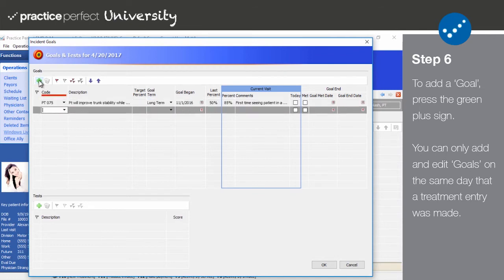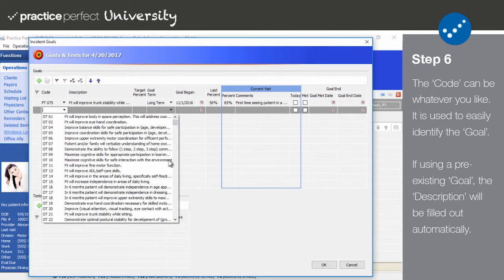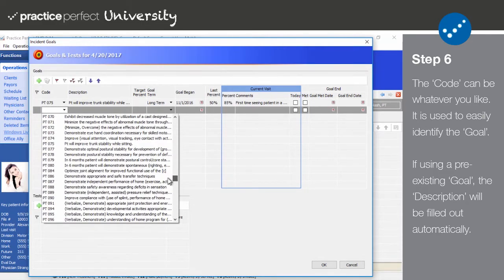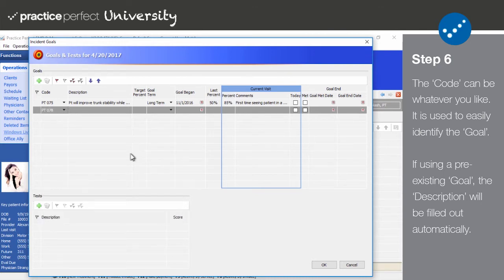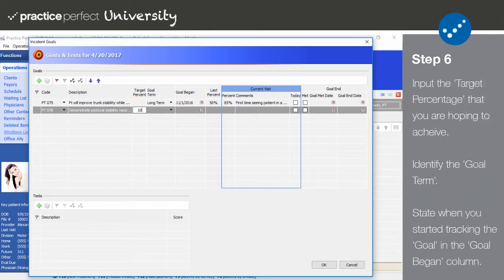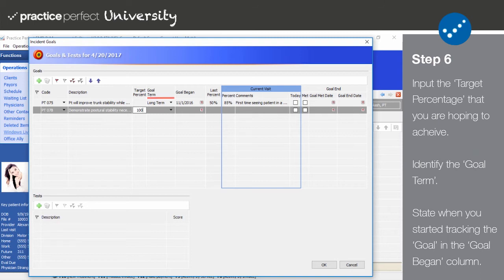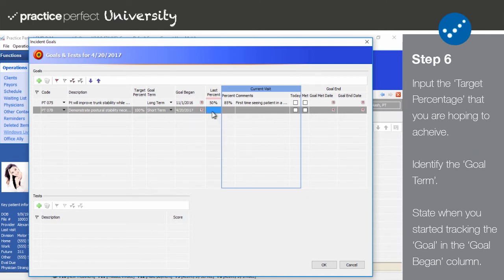The first column to fill out is code. You may select from our pre-populated list of commonly used goals, or you can create your own from scratch. By selecting the code, the description will be automatically filled out for you. You can make changes to the description by double clicking the field and editing it as needed. Enter the target percentage that you are hoping to achieve. For example, your patient may be hoping to increase their right elbow's range of motion by 50%. Identify whether the goal is short term or long term in the goal term column. Make note of the date when the goal began in said column. The last percent column automatically indicates the goal's percentage of completion from the last visit. Naturally, this will be left blank if it is your first time adding the goal.